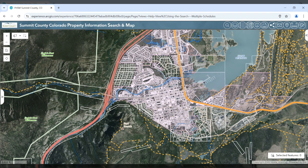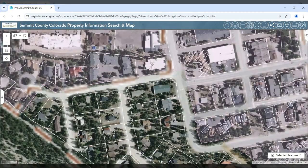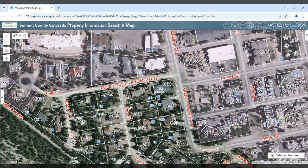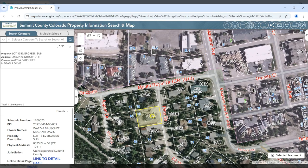If you know where your area of interest is, you may zoom to that area, click on a parcel, and the information for that parcel will appear on the left sidebar. The left sidebar is where we will perform searches and find information regarding parcels, addresses, roads, and zoning.